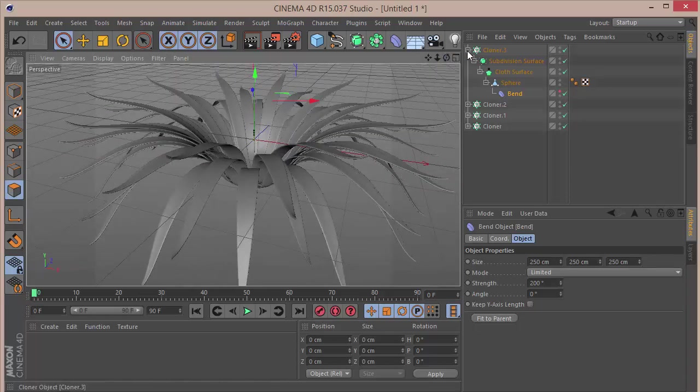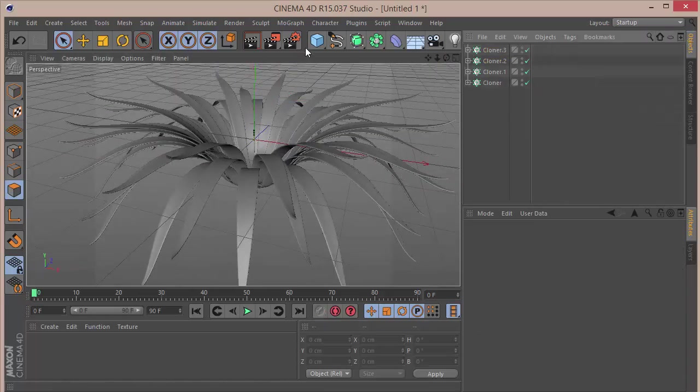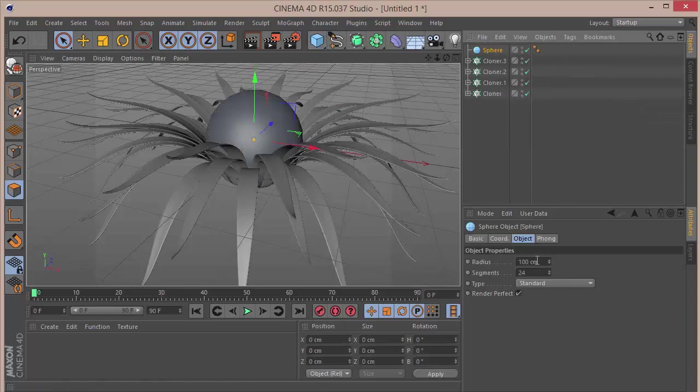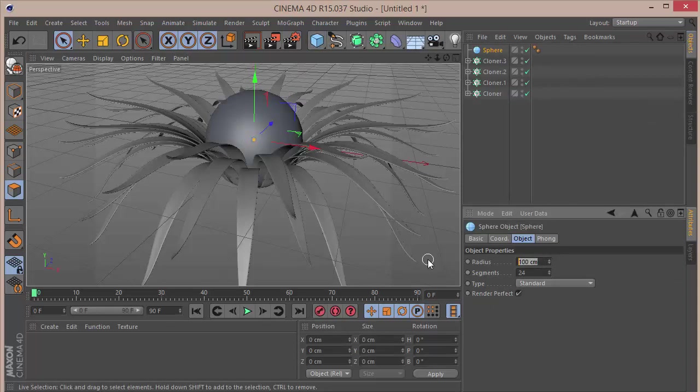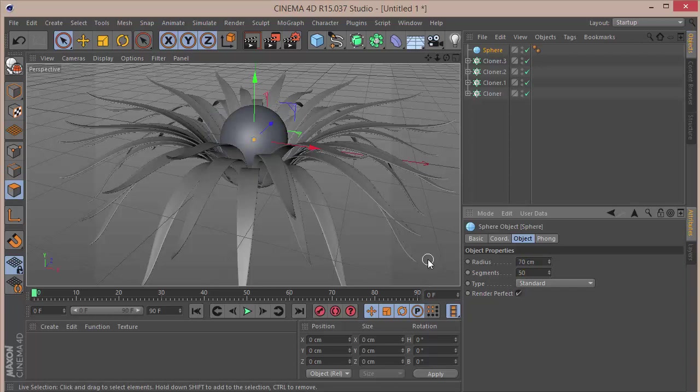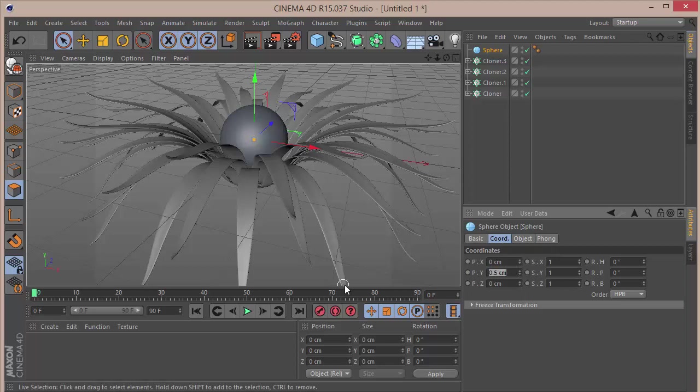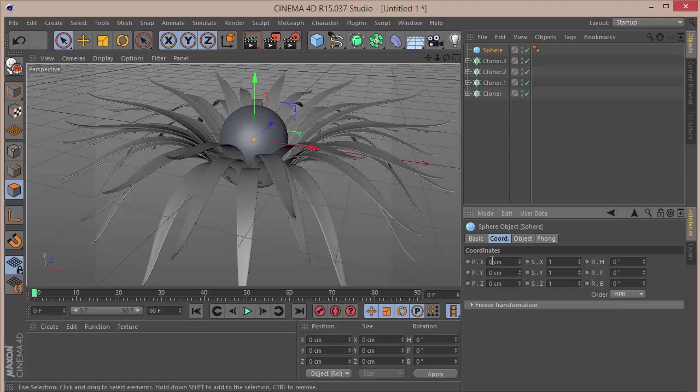Once we are done, we're going to grab a new sphere. Here the radius I'm going to set that to 70 and the segments to 50. In the Coordinates I'm going to set that to around 0.5, actually we want that to be 0 here, and on the Size we're going to set that to 0.5.